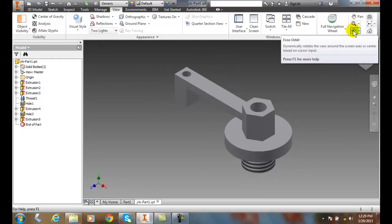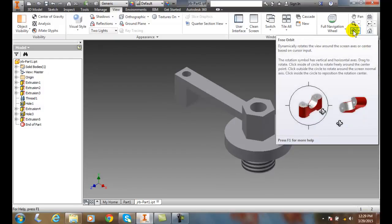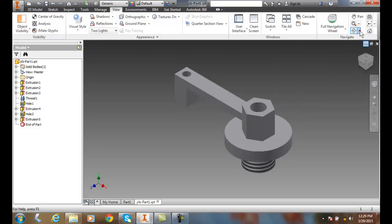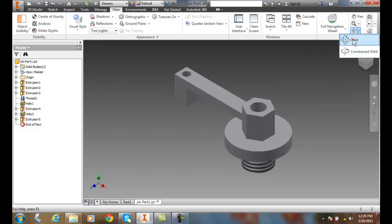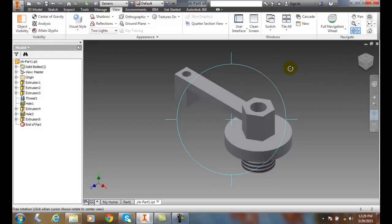click on Free Orbit. We have a couple orbit options here, so we're going to make sure we're on the right orbit. Now we get this circle that surrounds it—this circle is known as the rim. We get four quadrants at noon, three o'clock, six o'clock, and nine o'clock. These quadrants are called the handles, and in the middle we have a center point.